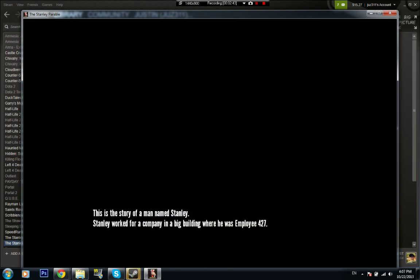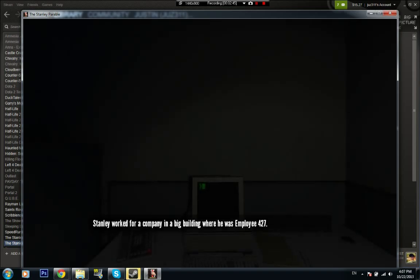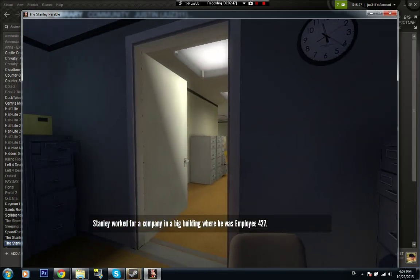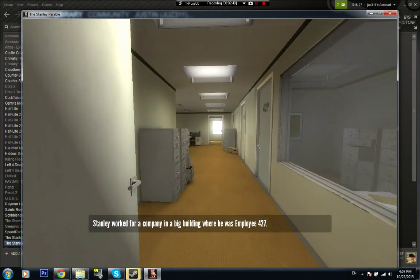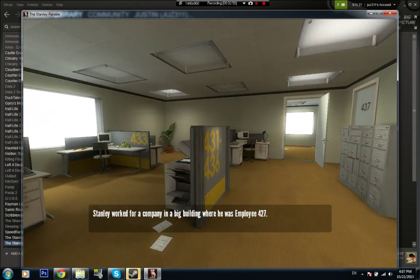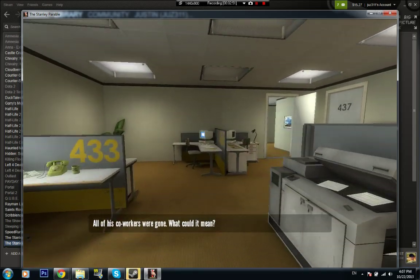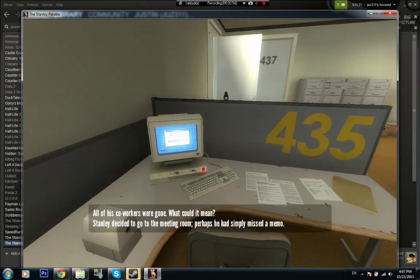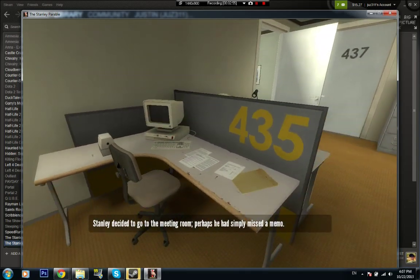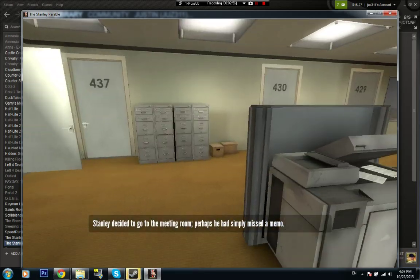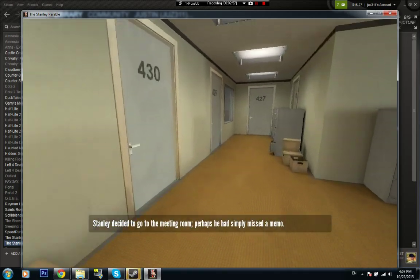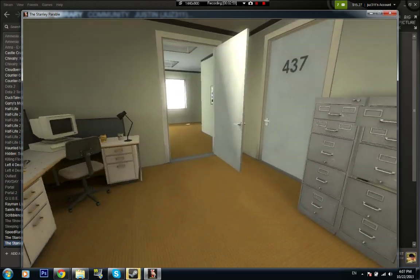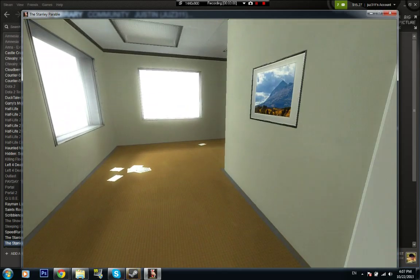Maybe around here, I don't know. Press the X key. Wait for a few seconds. All of his co-workers were gone. What could it mean? Stanley decided to go to the meeting room. Perhaps he had simply missed a memo.